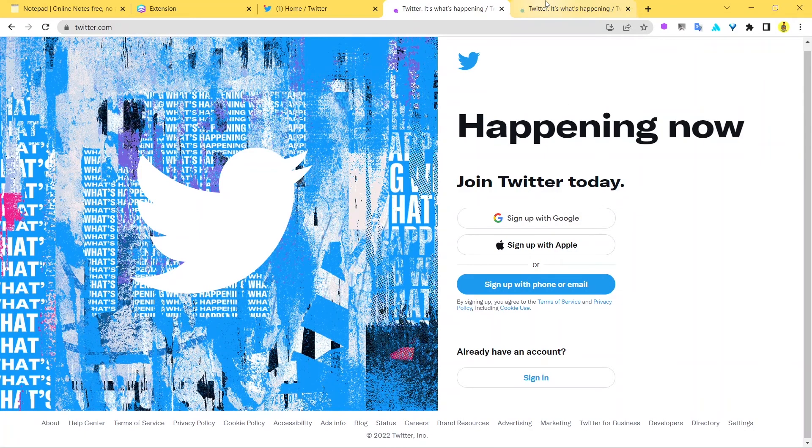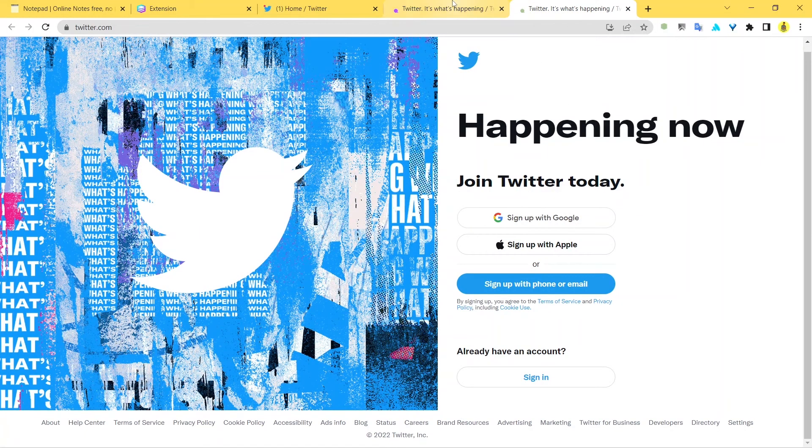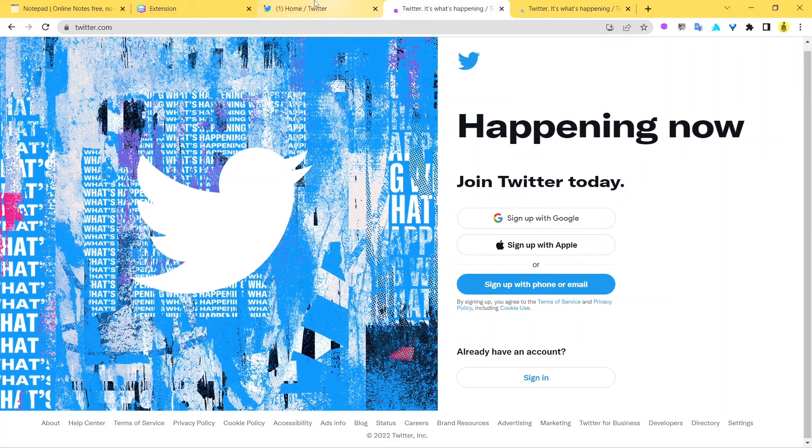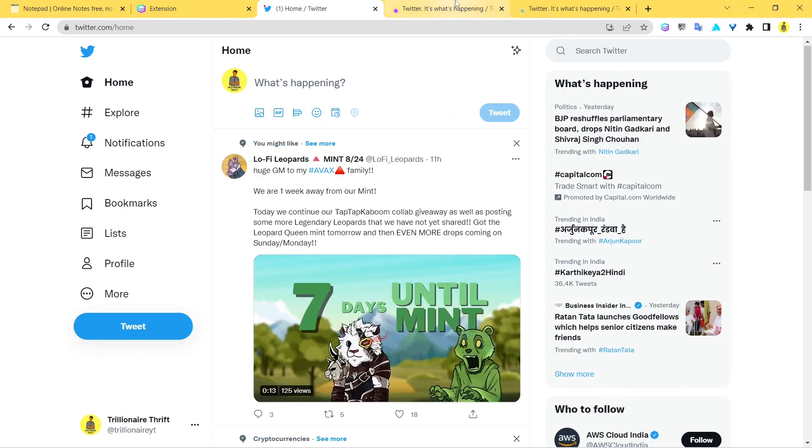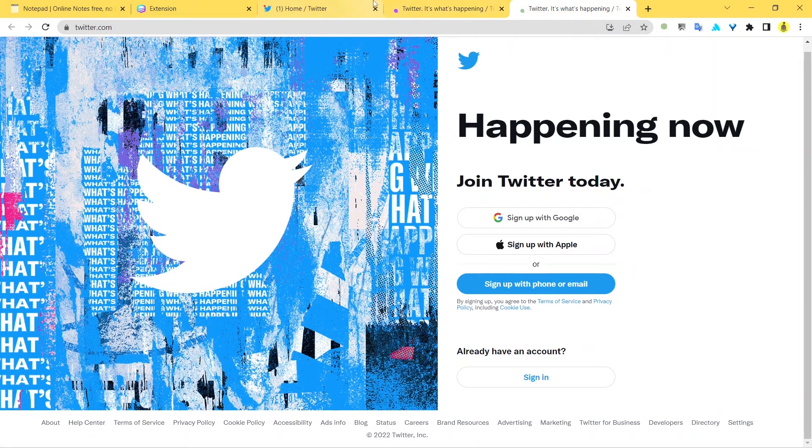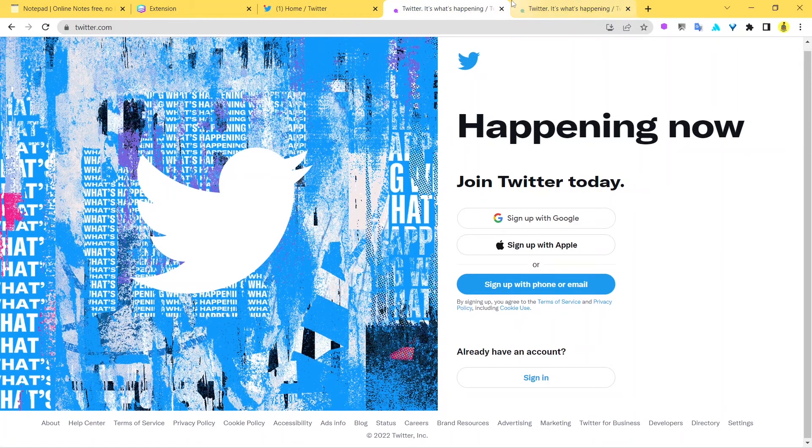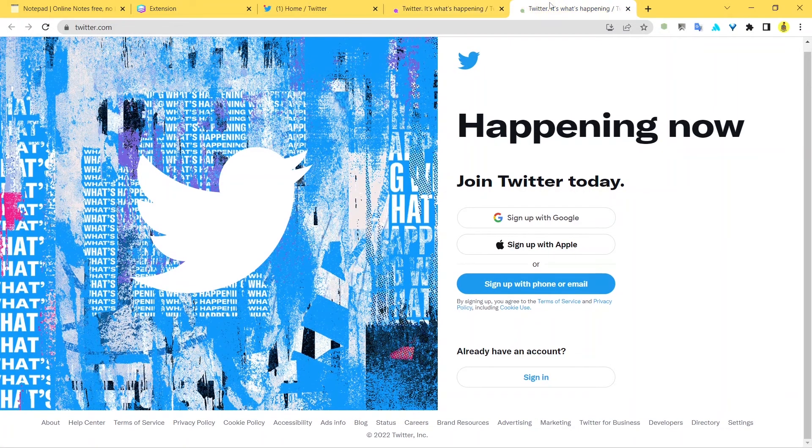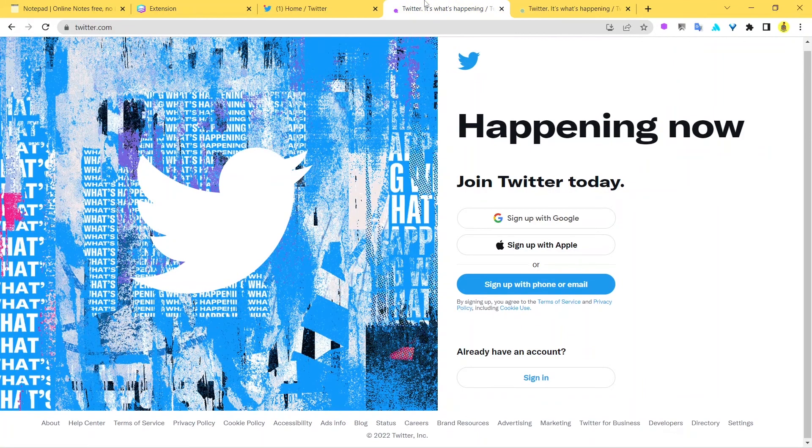And this is already my logged-in account. So you can basically sign up, you can do all this good stuff right from here. Once you're able to create these additional tabs from Sendwin, that's how you manage multiple Twitter accounts in one single browser.